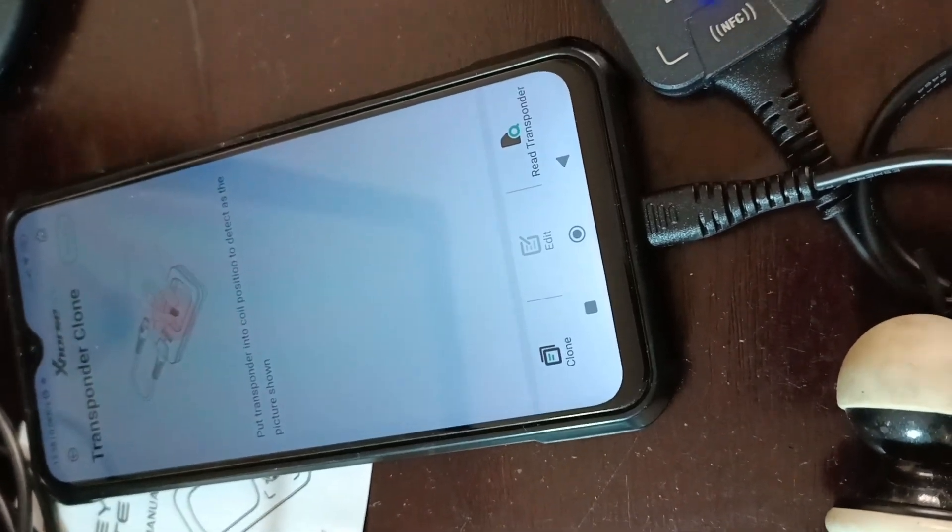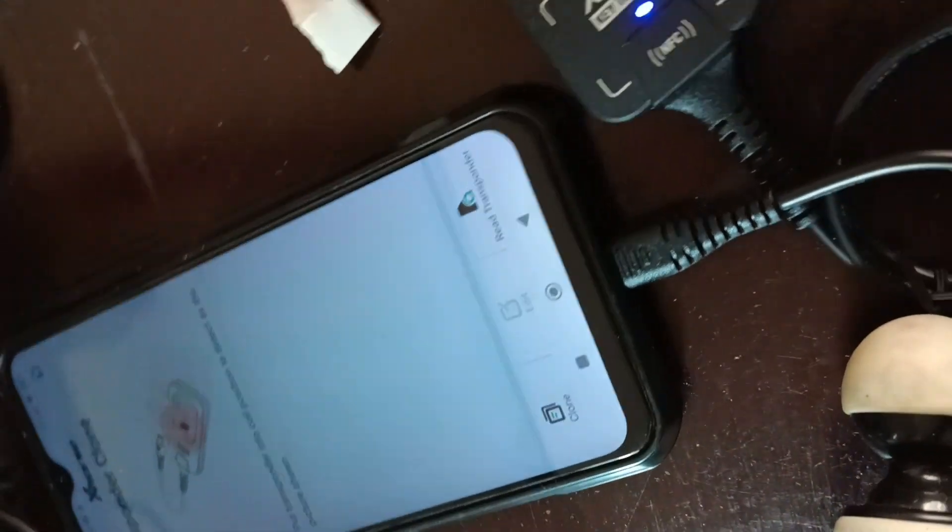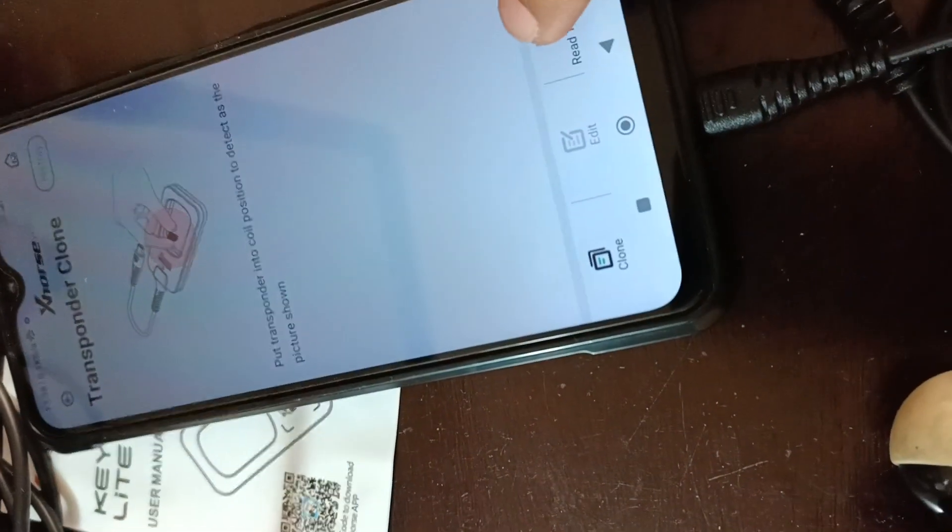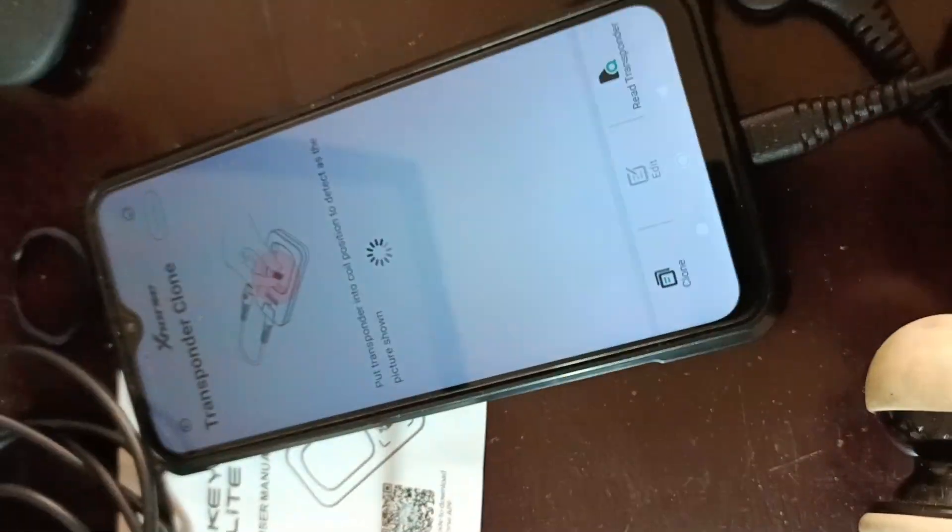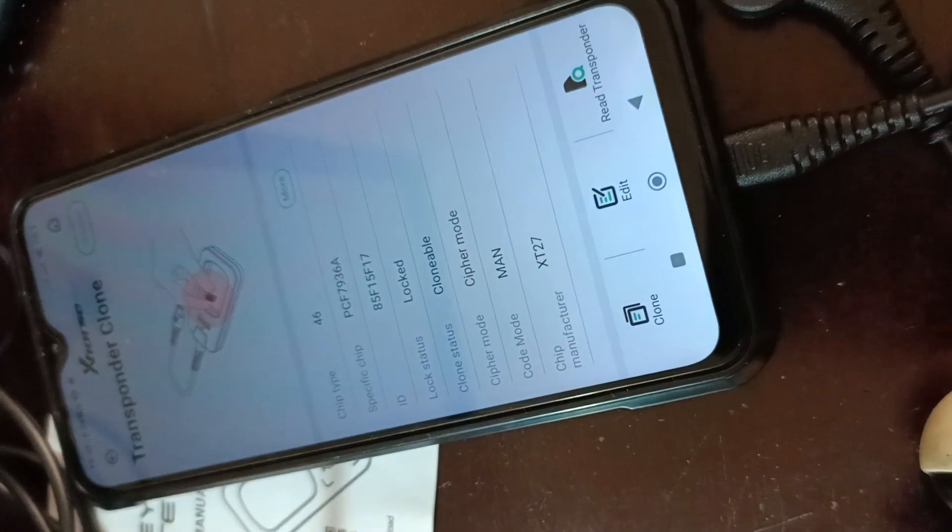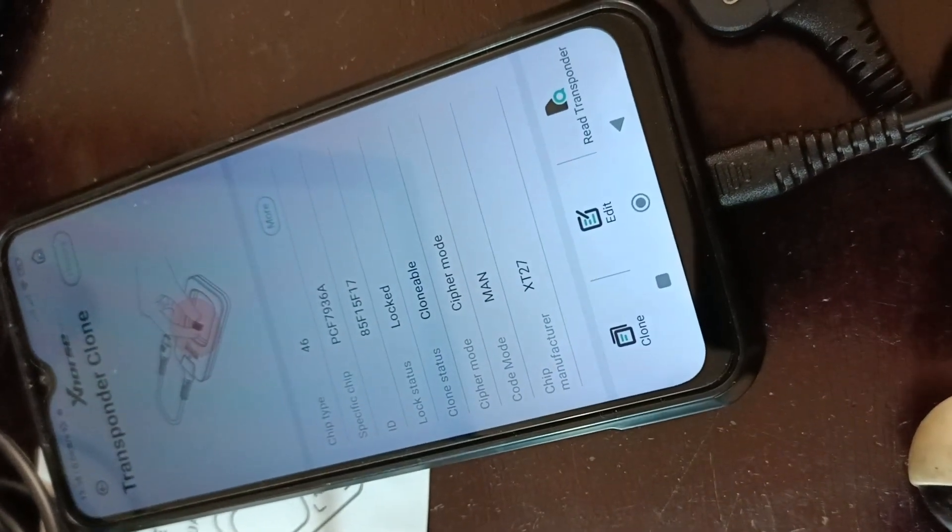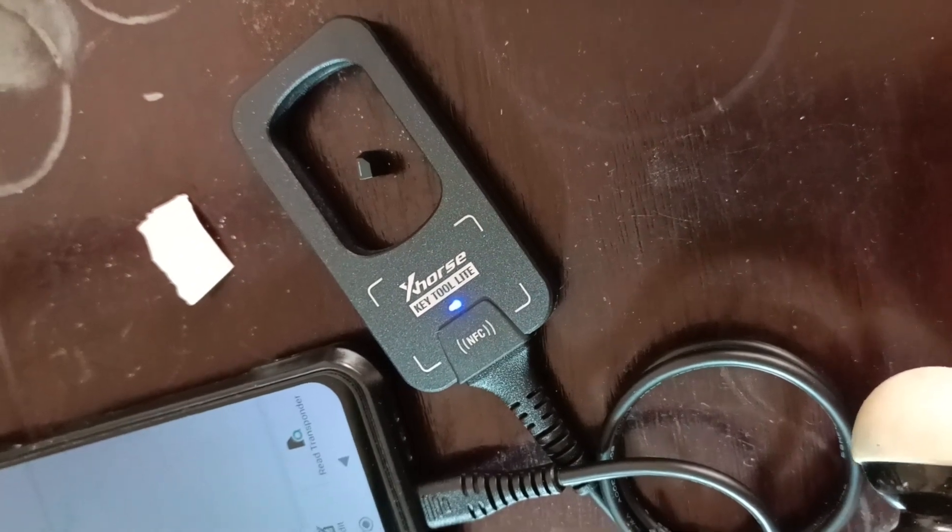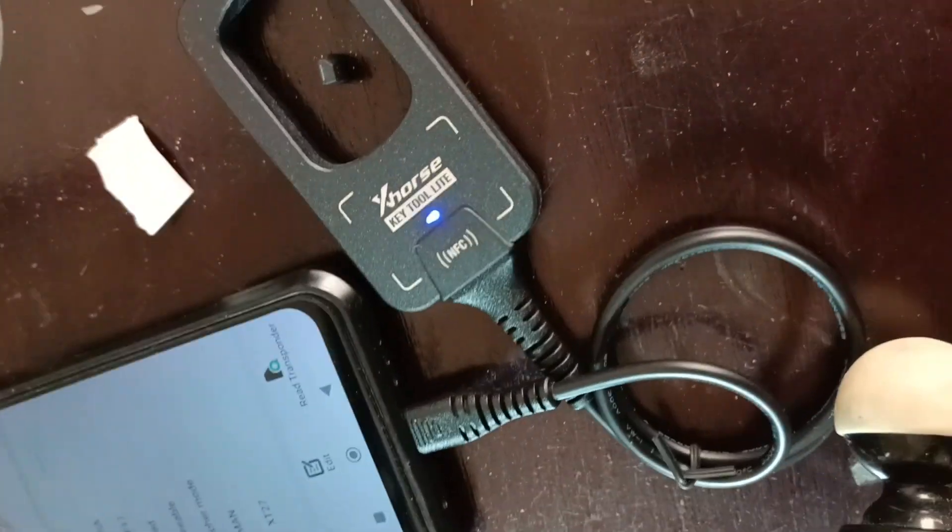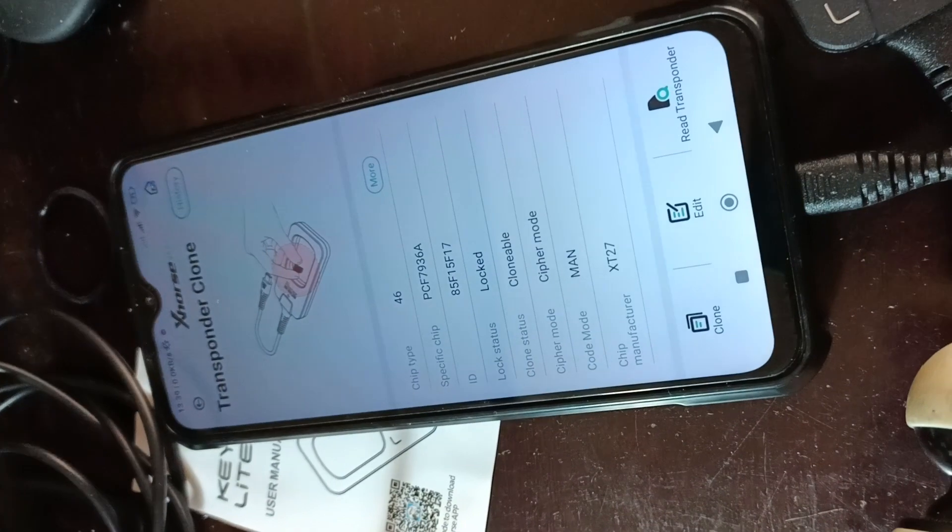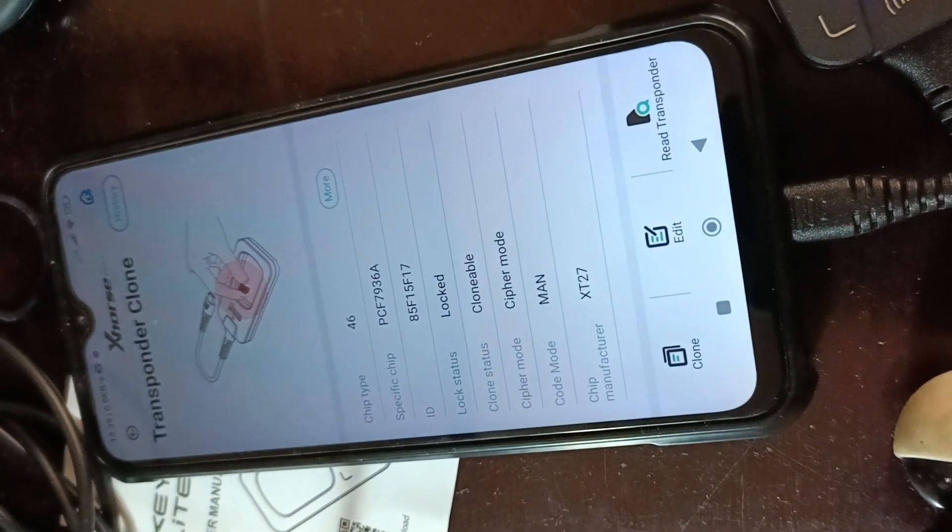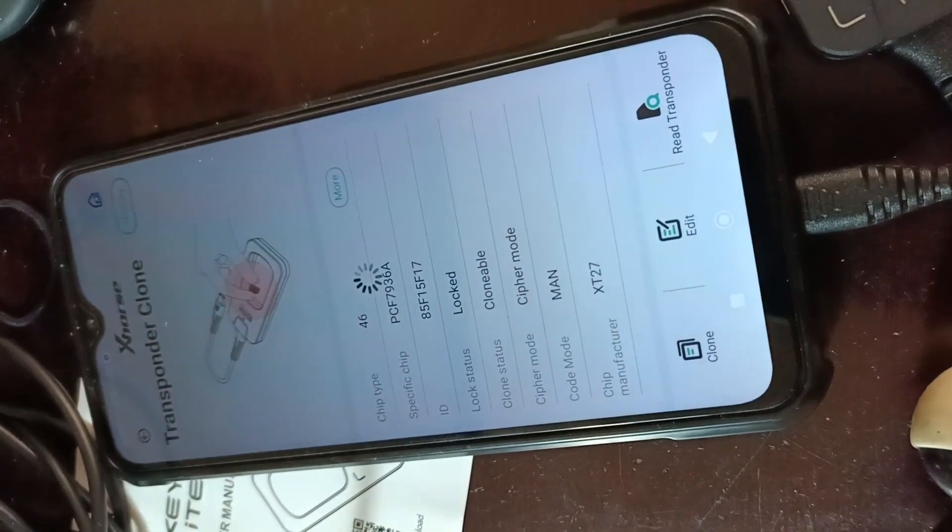I'll try to do it upright. So instead of holding it, just put it on a flat surface, let it stand, and read the transponder.